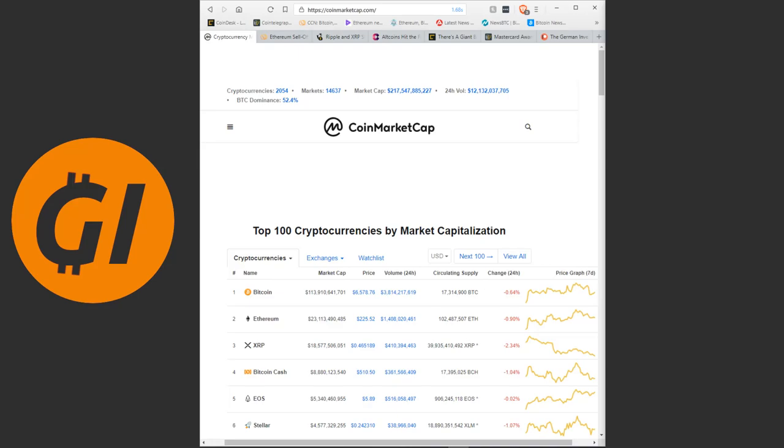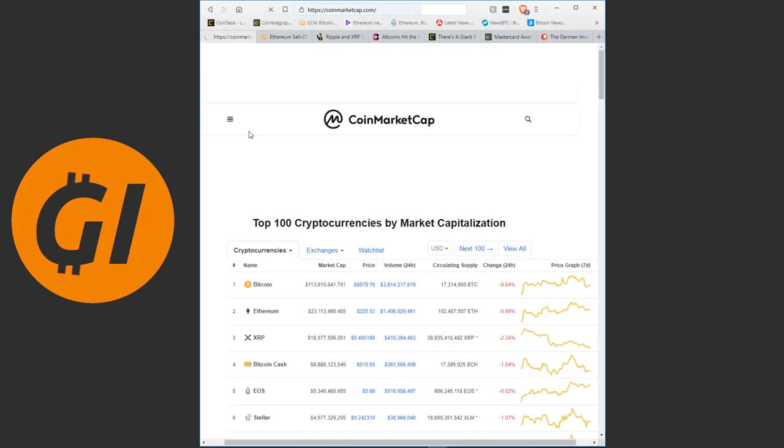Hello kind people of YouTube and welcome back to another video. As always, today we're gonna take a quick look at the markets, then add some analysis of them, before jumping into a few news articles that caught my attention in the last day or so. So let's just jump straight into it without much nonsense.